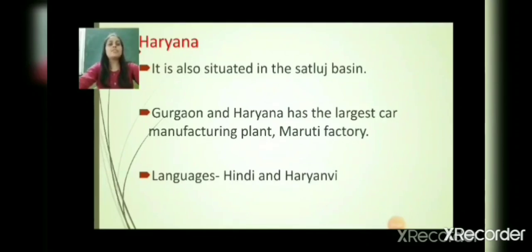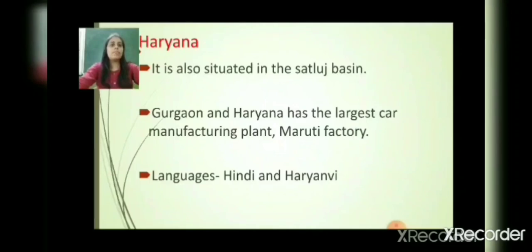Haryana is also situated in the Satlaj Basin. The main language is Hindi. Gurugram in Haryana has a large car manufacturing plant — the Maruti factory — which is a very big car manufacturing plant in Gurugram, Haryana.